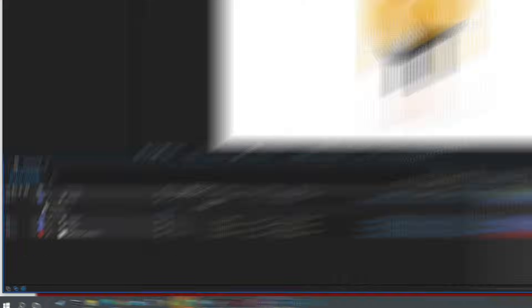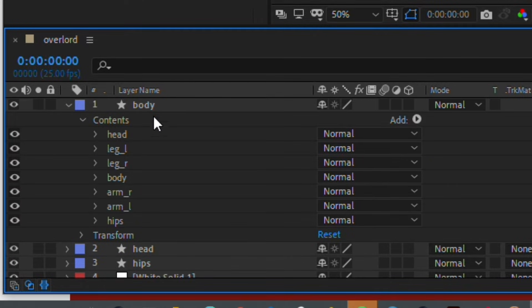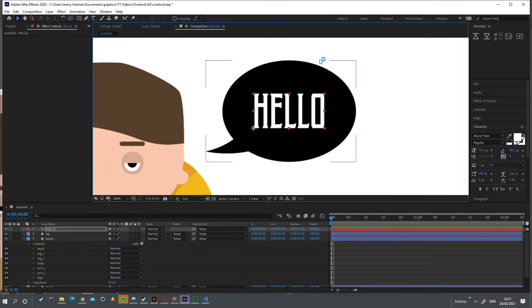Notice here that the layer names are retained. You can even push text, and it will stay as a text layer in After Effects.